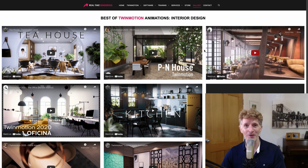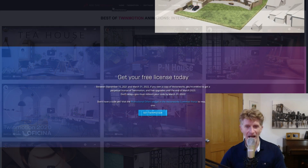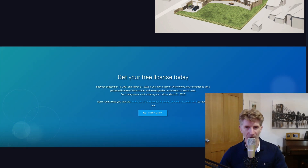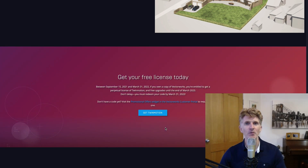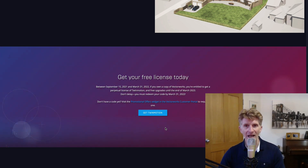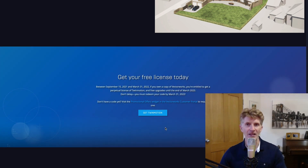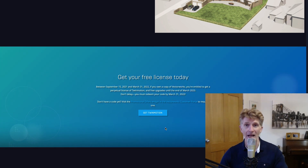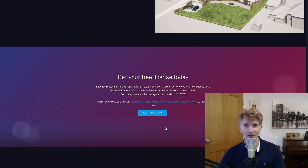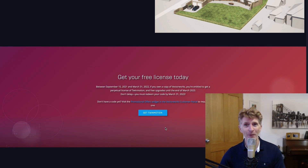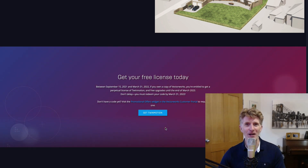I look forward to hearing from you — please visit us at Real Time Rendering. What a fantastic offer. It's absolutely essential to make the most of this. Twinmotion, in my view, is just revolutionary software for real-time rendering, animation, cloud sharing, panoramas, and of course virtual reality. Vectorworks VR is literally a couple of clicks away — very straightforward.